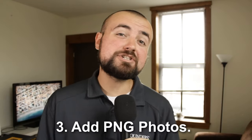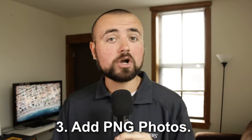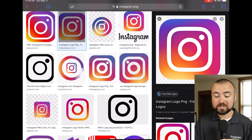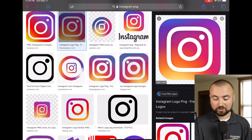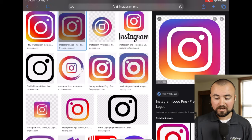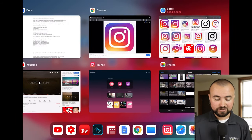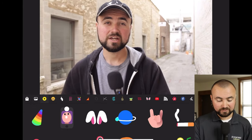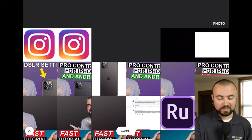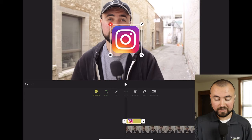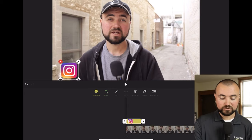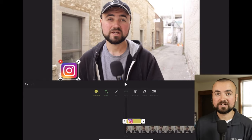Editing tip number three is to add PNG photos to your videos. PNG photos are basically images without a background — for example, an Instagram logo with no white or black background. You can download these straight from Google by searching 'Instagram PNG,' holding down on the image, and saving it to photos. Then inside InShot, click stickers, choose from camera roll, select the PNG, and it will have no background so you can move it anywhere and add text alongside it.